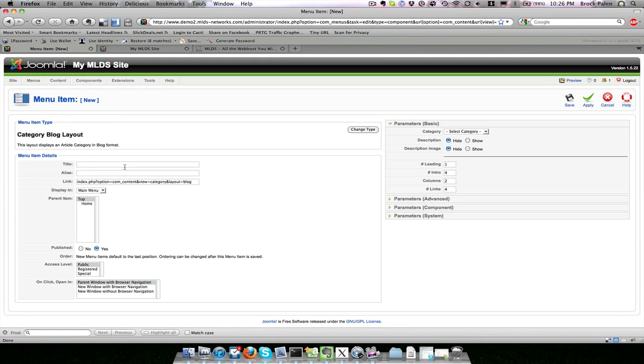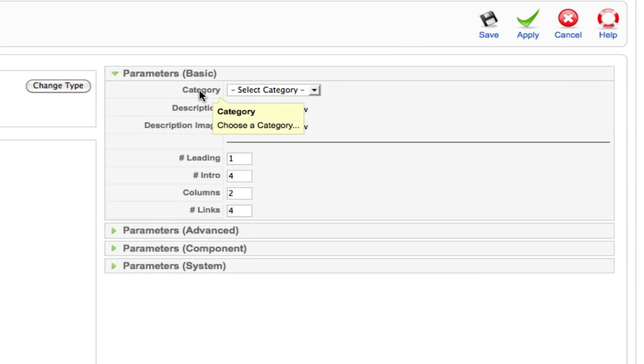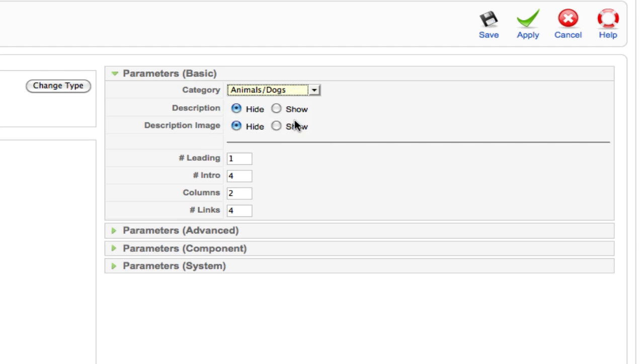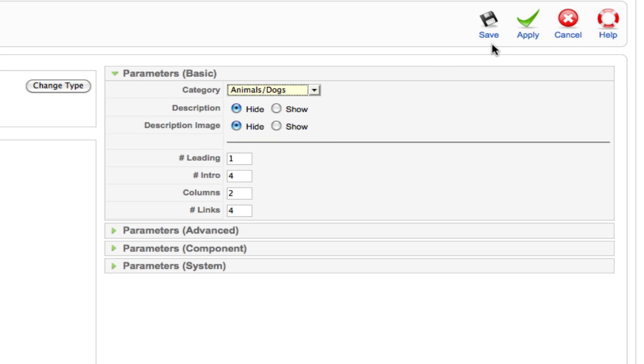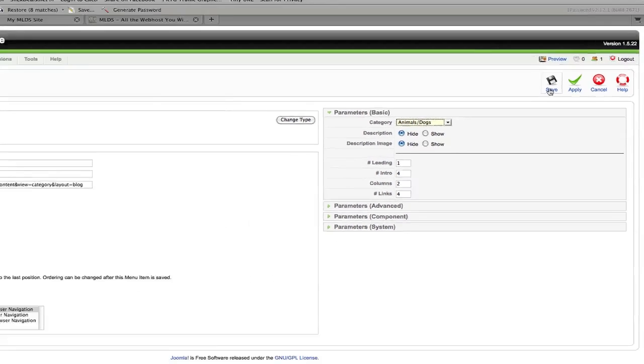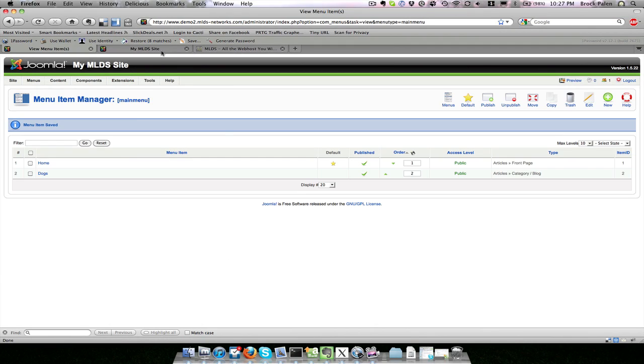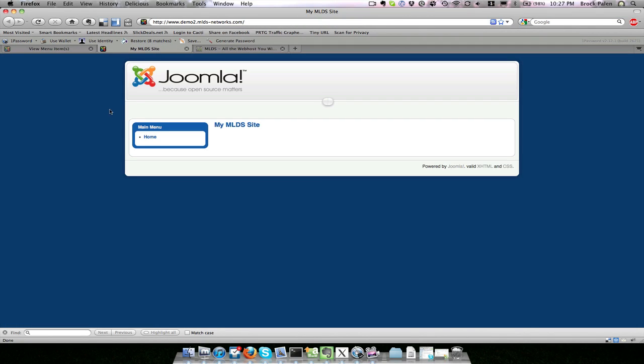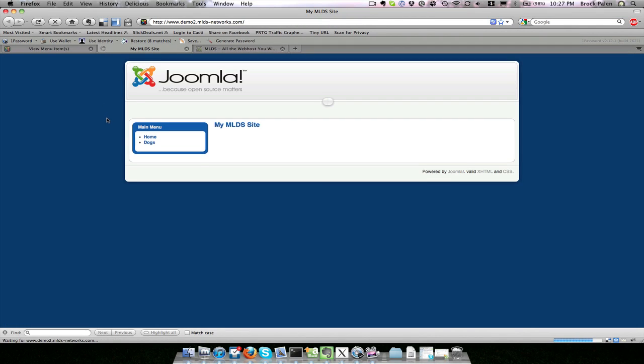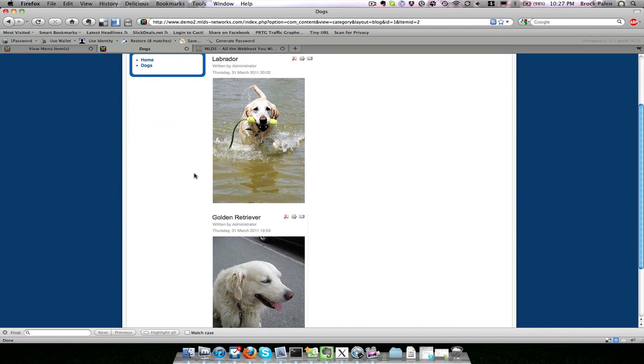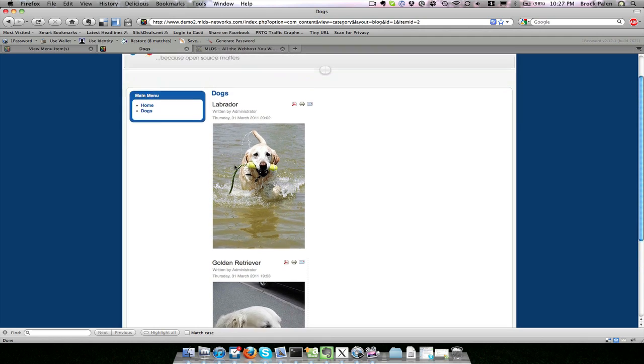Let's pick the category blog layout. It asks for a title—this is the title that will appear in the menu on the left-hand side. I'm going to show all the dogs. On the right-hand side where it says choose a category, I'm going to pick from the section animals, dogs. I can go ahead and click save. If I refresh our site, there's now a dogs menu item, and it shows both the Labrador and the golden retriever article.